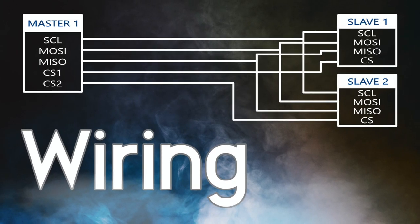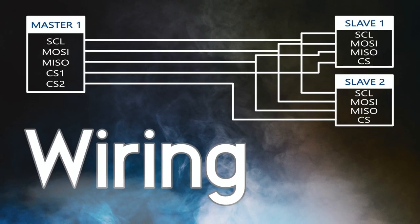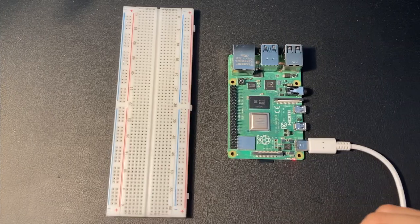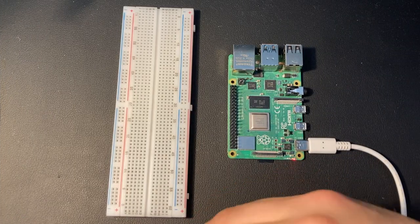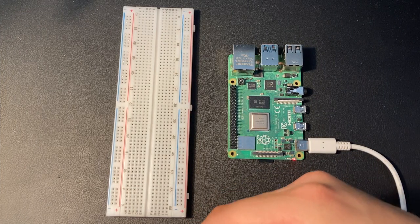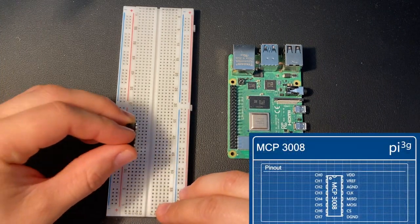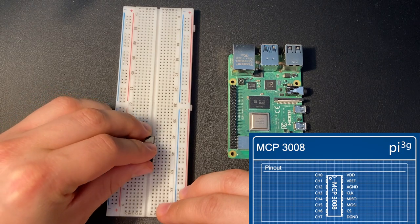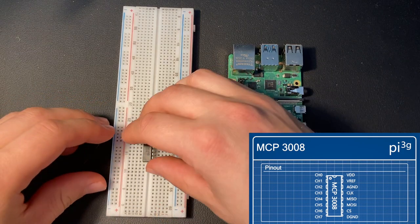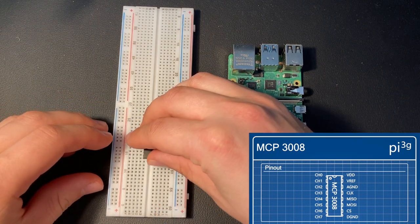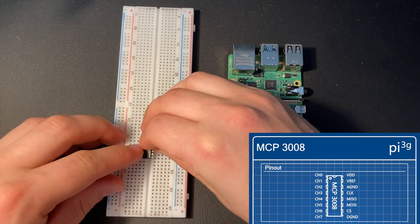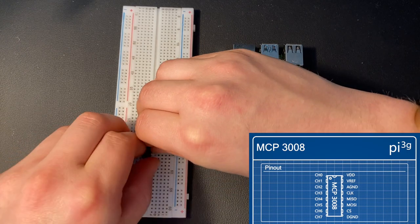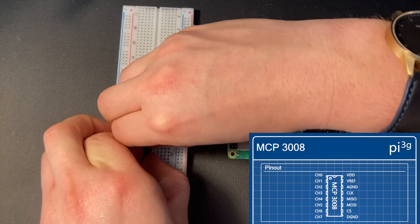Let's have a look on how to wire up the ADC. First you need to plug the MCP3008 into the breadboard. Make sure that the indentation is on the top and to the left hand side.